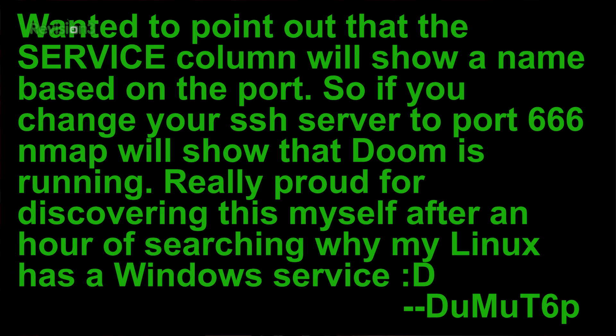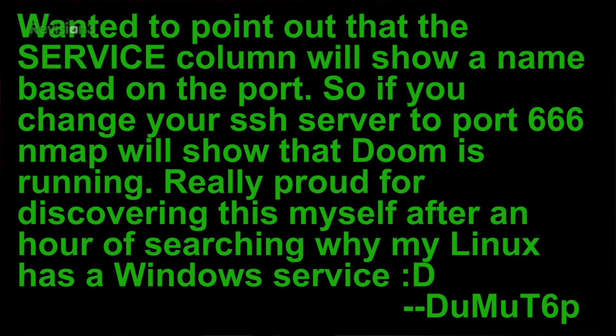So thank you. And our third message comes from DoomootT6P, and I probably totally pronounced that wrong, but you have a crazy screen name. So thank you. Anyway, he said, I wanted to point out that the service column will show a name based on the port. So if you change your SSH server to port 666, nmap will show that Doom is running. I'm really proud for discovering this myself after an hour of searching why my Linux has a Windows service. That's awesome. I love Easter eggs. Thanks.